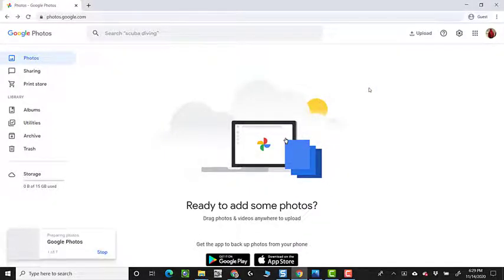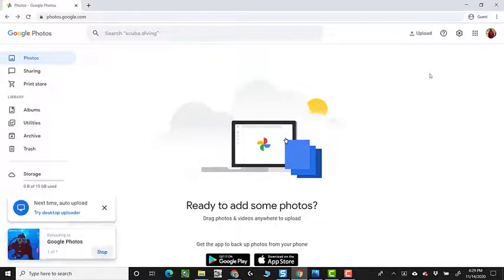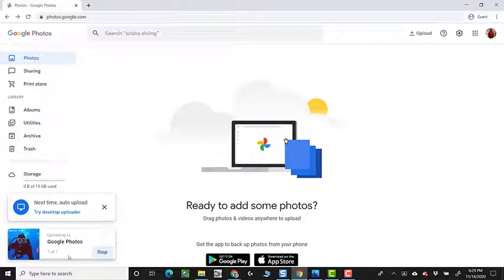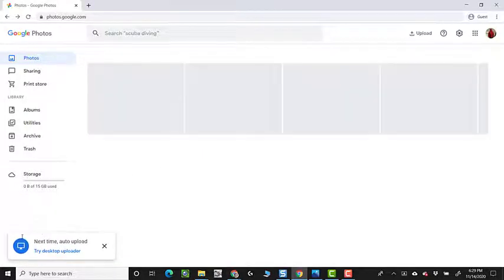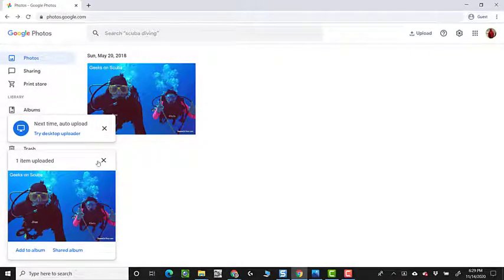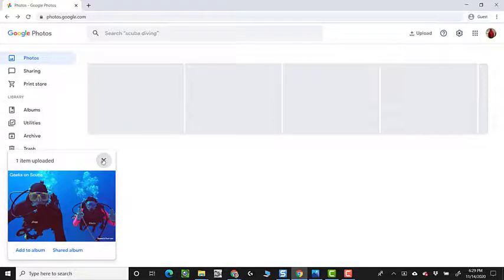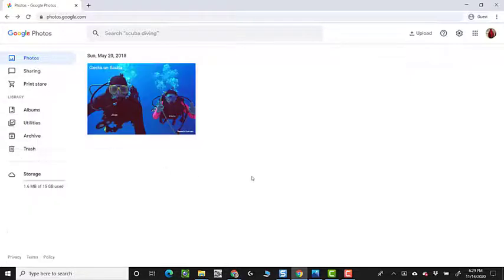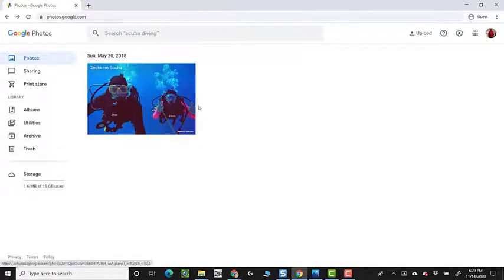So that's on my computer on my hard drive. I just am uploading it to Google Photos. It tells me that one photo is uploaded. I'm not going to put it in an album so I'll just X on that. And I have one photo.